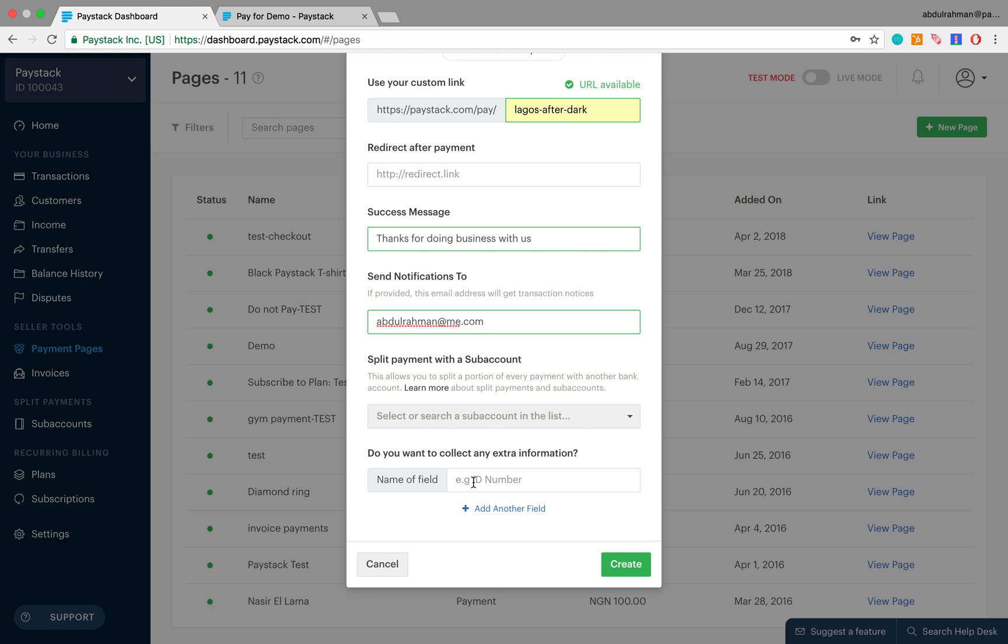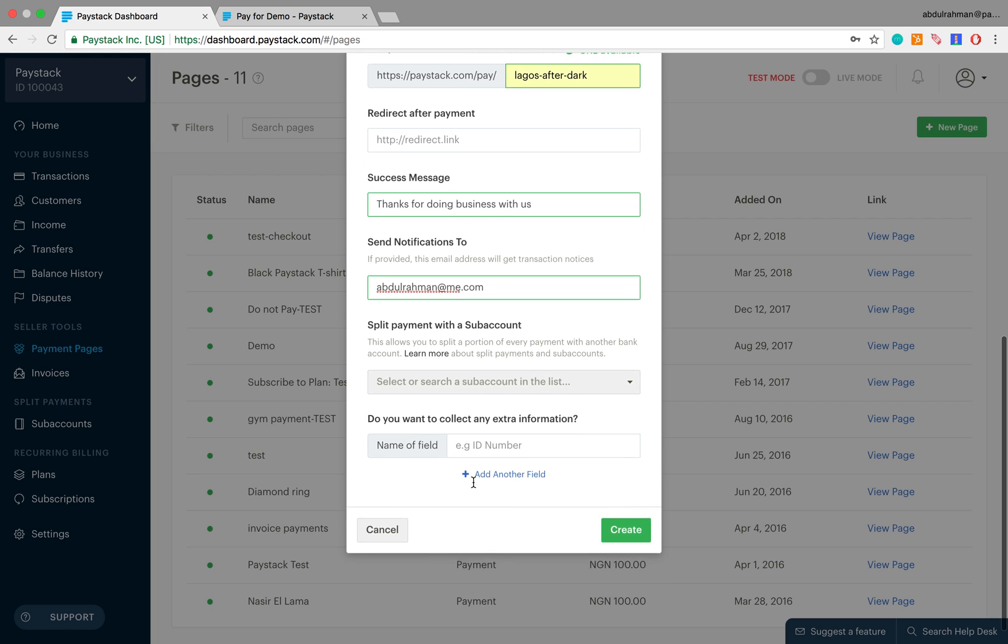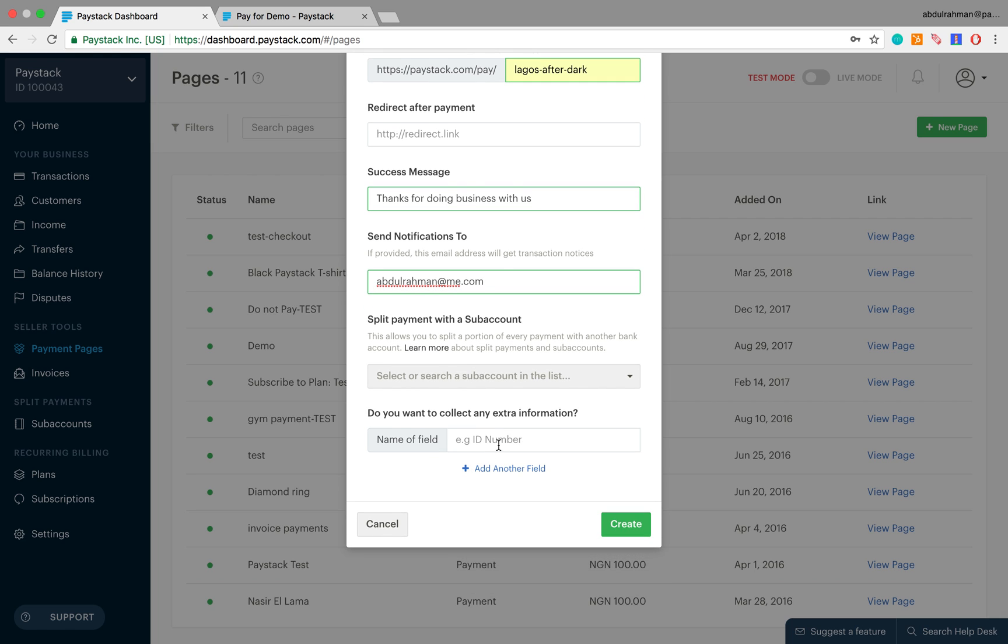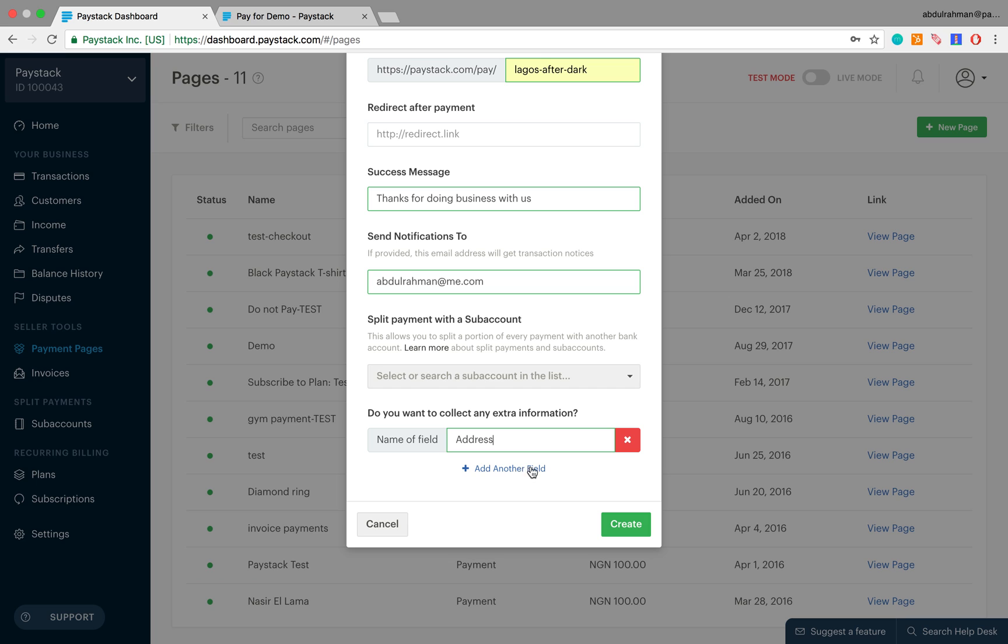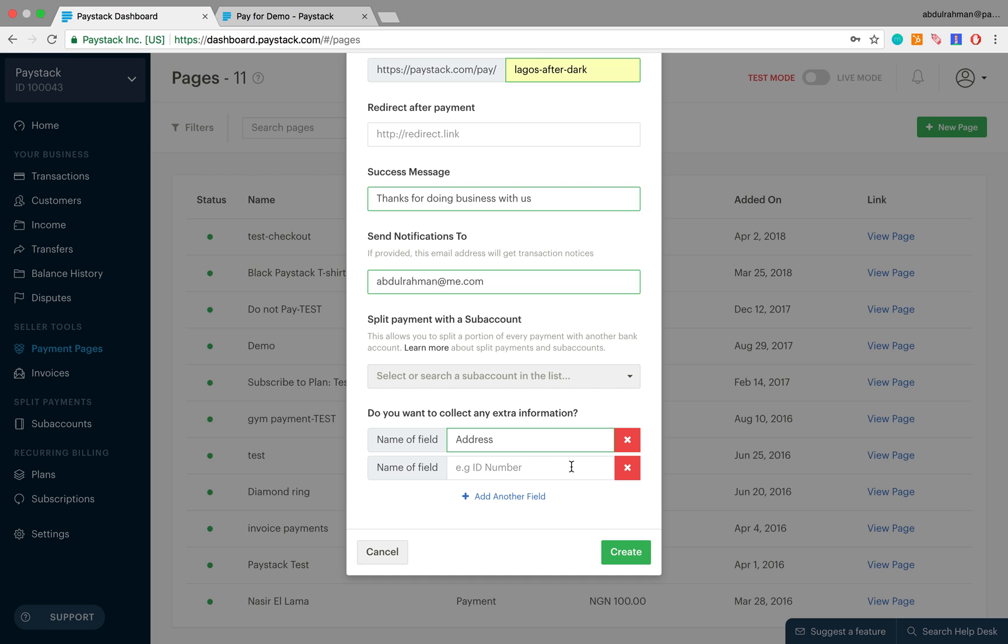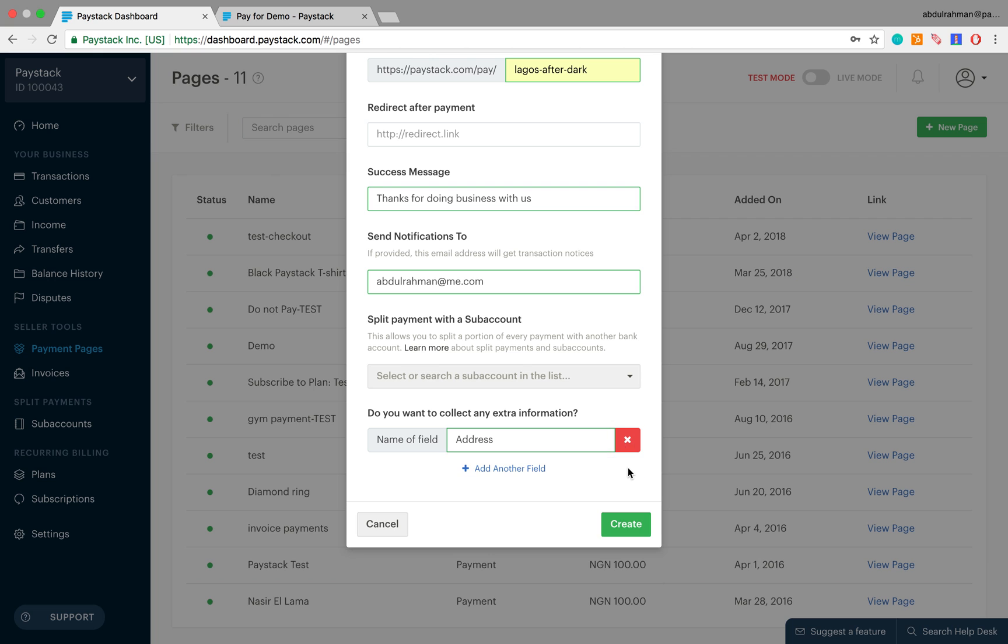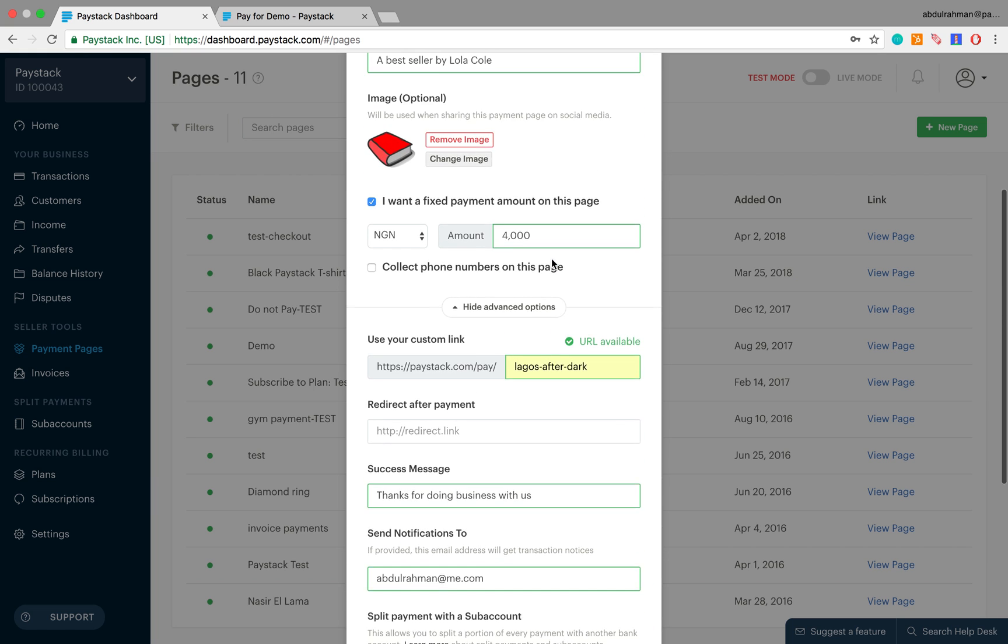The next field asks if we want to collect any extra information from the customer. The answer is yes, I want to know my customer's address so that I can deliver the book to them. Say I wanted to ask for some other information, I'll simply come here and click on plus add another field like this, but since I do not want to, I simply click on the X to close it.